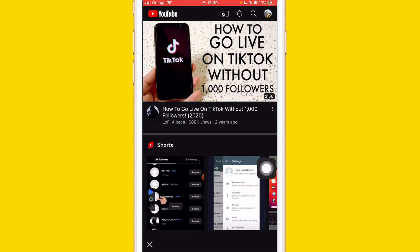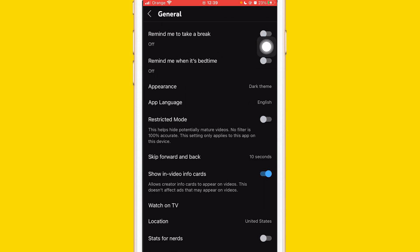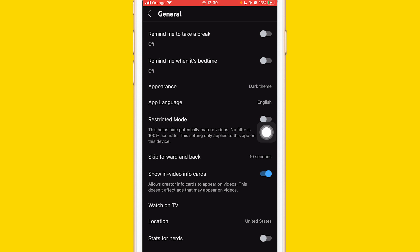After you click on Settings, click on General, the second option, and make sure you turn off Restricted Mode. This is just the first method.